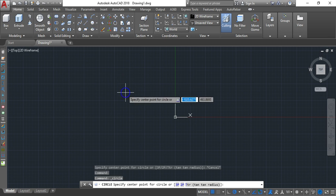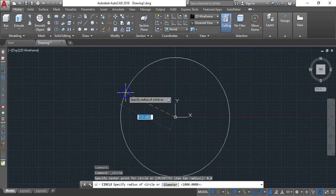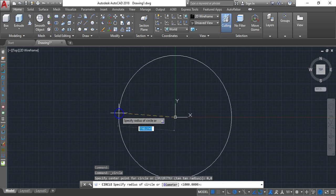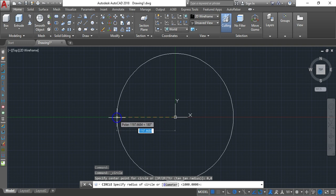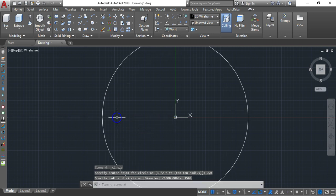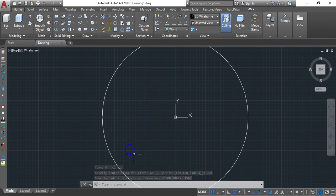Type zero, then hit the Tab key on your keyboard, then zero again, and hit Enter. The outer circle radius is 1500, so type 1500 and Enter.